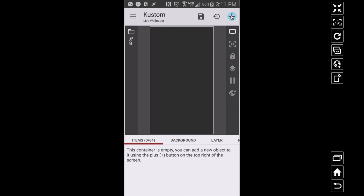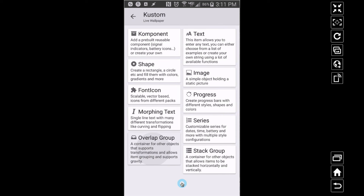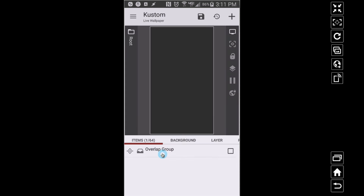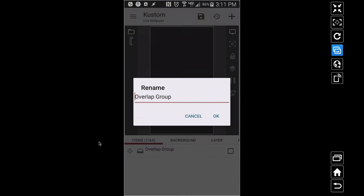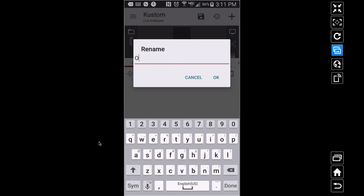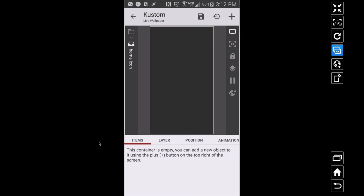Let's go back to Items. I'm going to show you how to switch icons. I'm going to add an Overlap Group and inside of this Overlap Group I'm going to rename it — let's call this 'home icon'. You can give it whatever name you want.